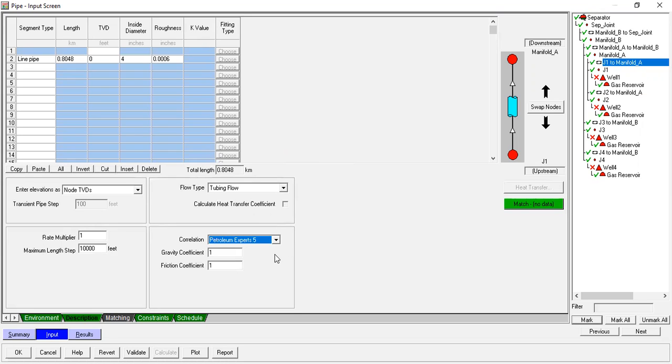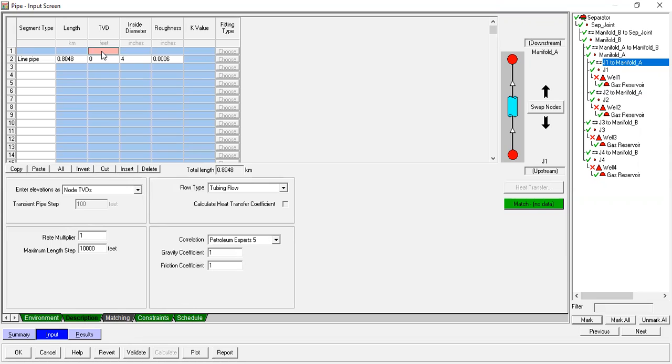Gravity coefficient: one. Friction coefficient: one. Now we can check this one: TPD zero here.